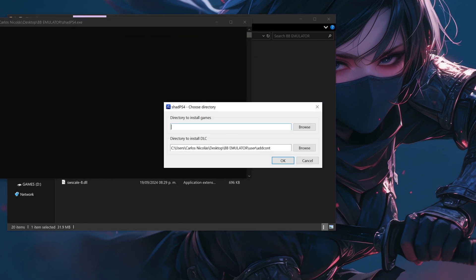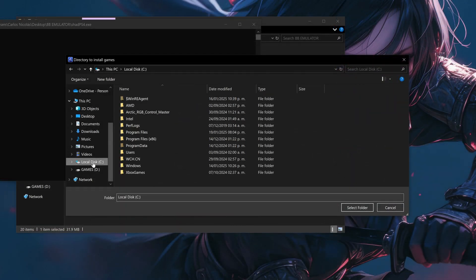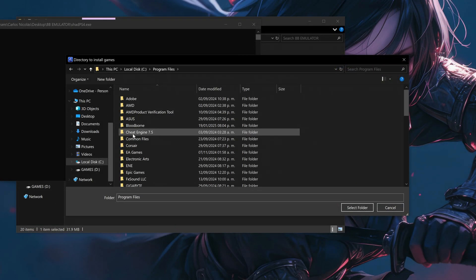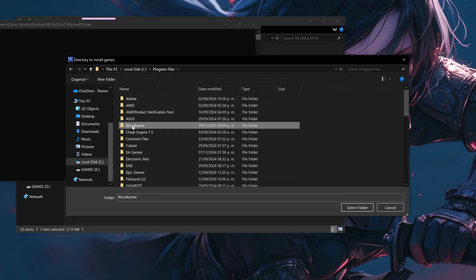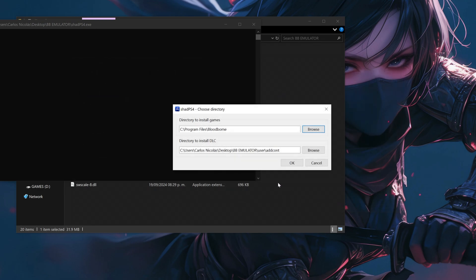The first time you open Shad PS4 it will ask you for the location where you want to install games and DLCs. I recommend you choose the same location for both options, just be sure to choose a route that you'll easily remember because we're going to open it multiple times.